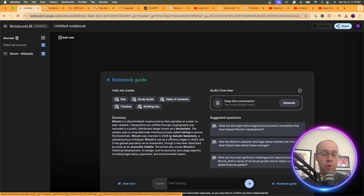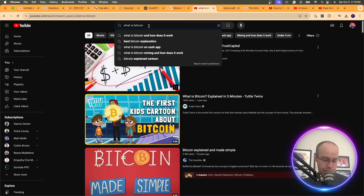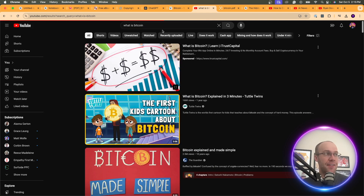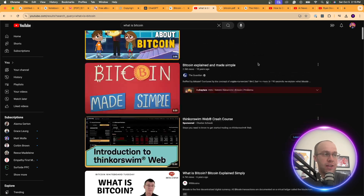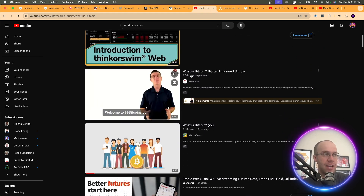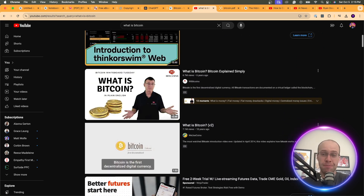If you actually want to learn something, I probably want information from more than one source. So I'm going to come to YouTube and type in 'What is Bitcoin' to find a good explainer video. This one has 6.7 million views and almost 13 minutes — that's a lot of information. This other one has just over a minute, so I want one with more detail.